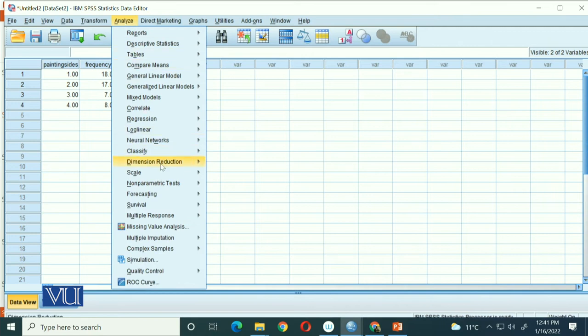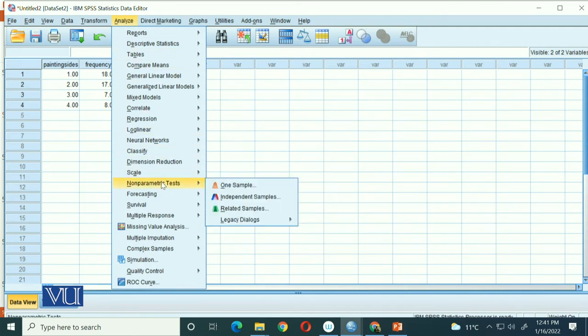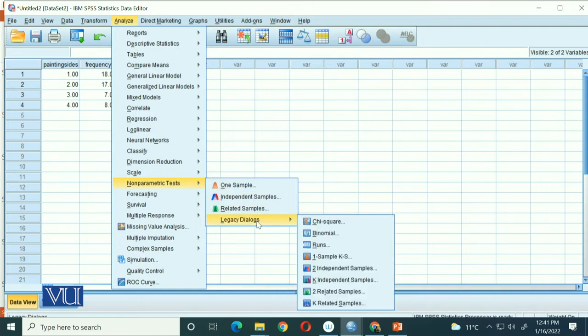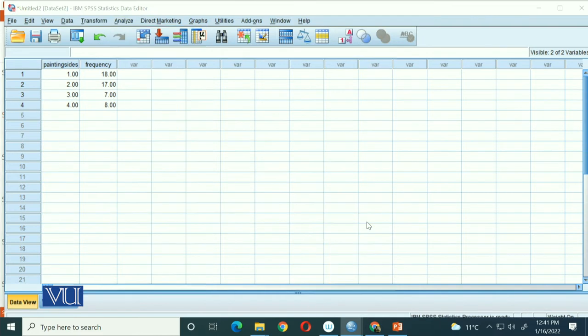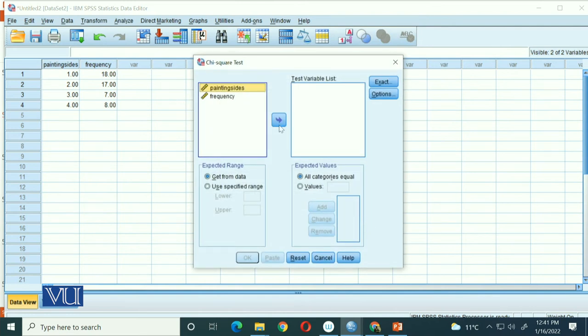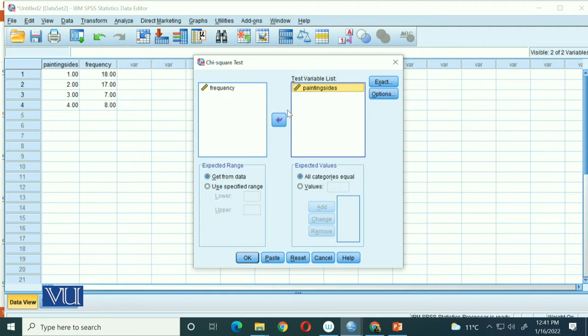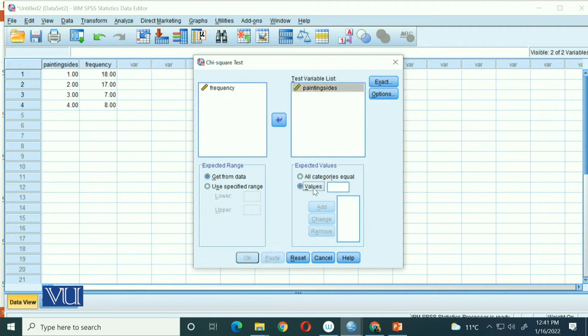Now we'll go to Analyze, then to Nonparametric Tests, and within nonparametric there's Legacy Dialogs, and the first option is Chi-square. So you'll select chi-square and send your paintings variable. Already default options are set that all categories are equal. But if you want, you can add values for each category.